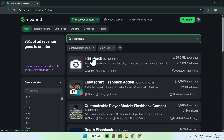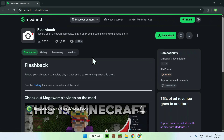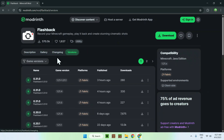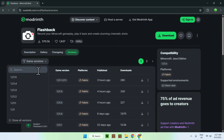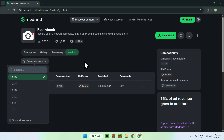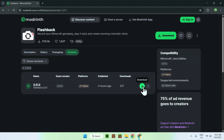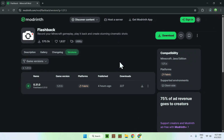All you wanna do here is click the name, and this will bring you to the Flashback mod homepage on Modrinth. Then go to the versions tab, and from there go to game versions and select 1.21.5. Here you will have a release for 1.21.5, Fabric, published four hours ago — so just click the green download button, and this will download the file for Flashback.